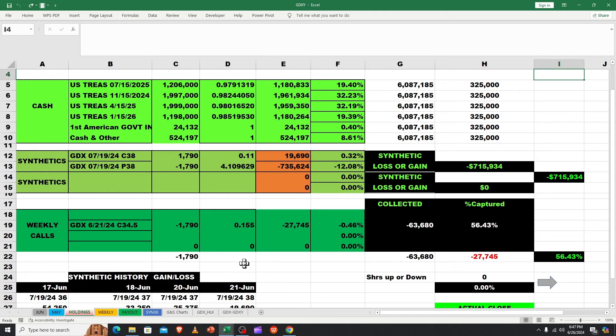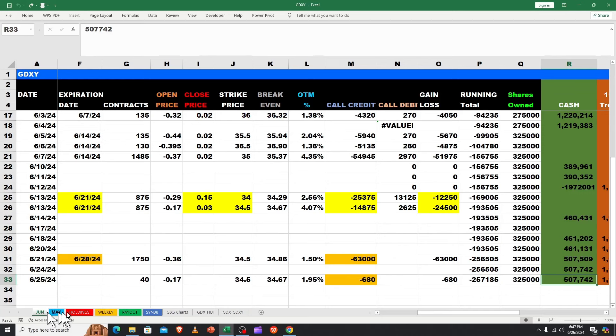Alright, good morning. Let's jump in here to GDXY. What do we have going on?